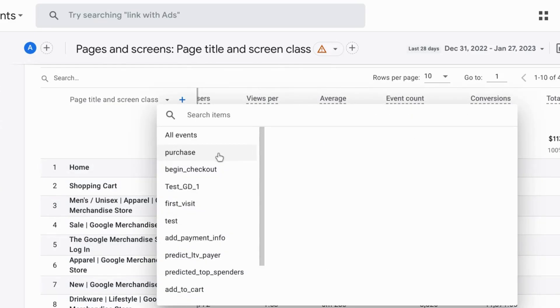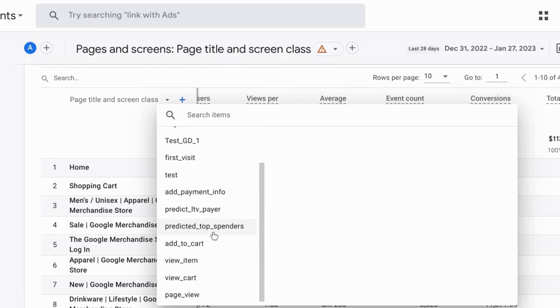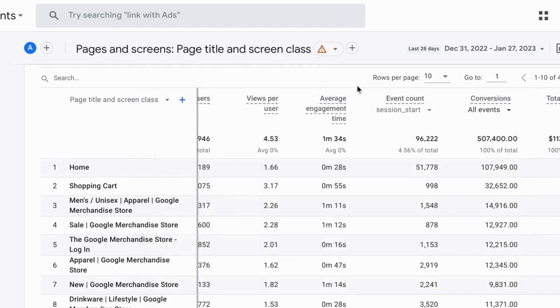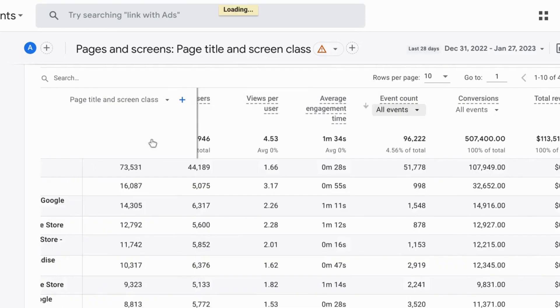And in a similar fashion with conversions you can select whatever conversions you have configured. For example purchase, begin checkout, or any of these other conversions available. So let's set this back to all events.